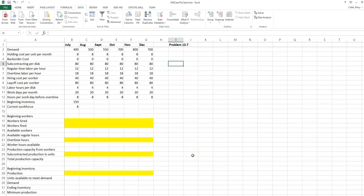This video is going to discuss problem 13-7 in the textbook. This is another example of an aggregate planning problem, and it's one where we have the potential to use demand management as a way to reduce costs and manage the workforce.